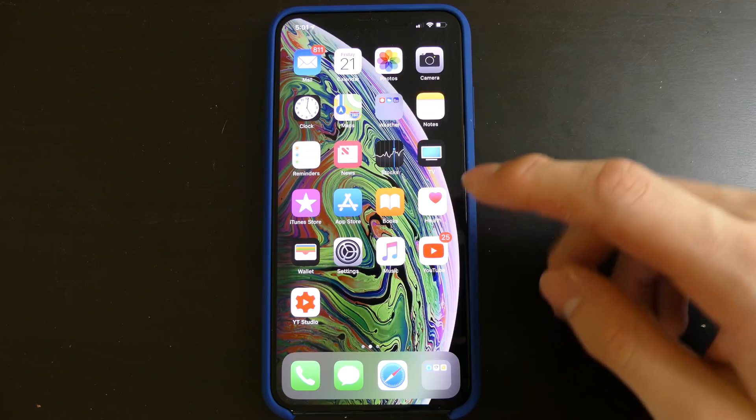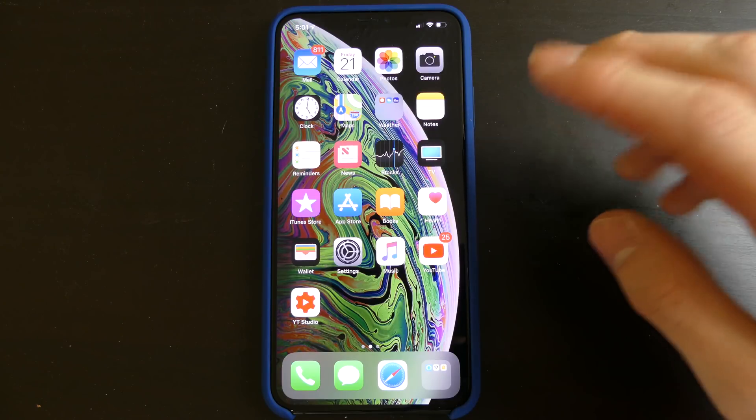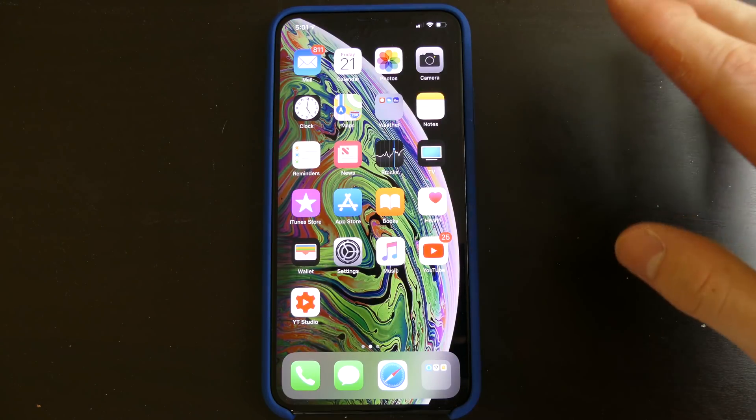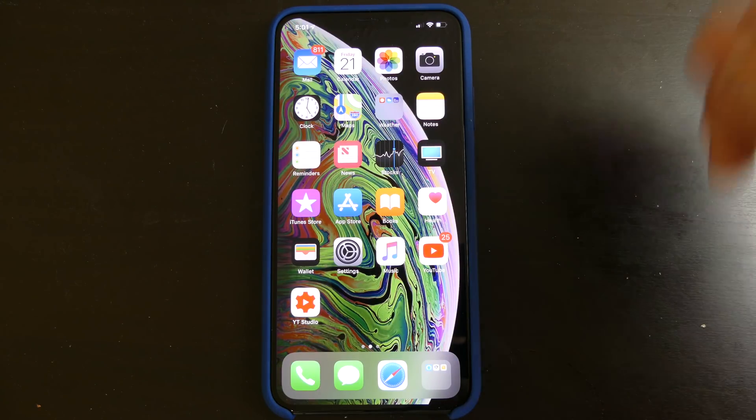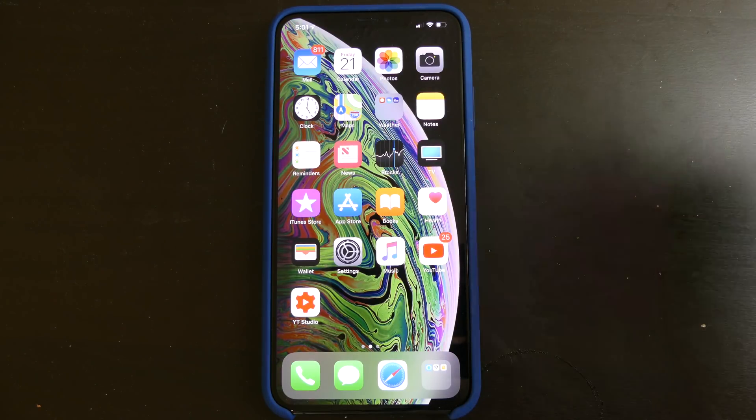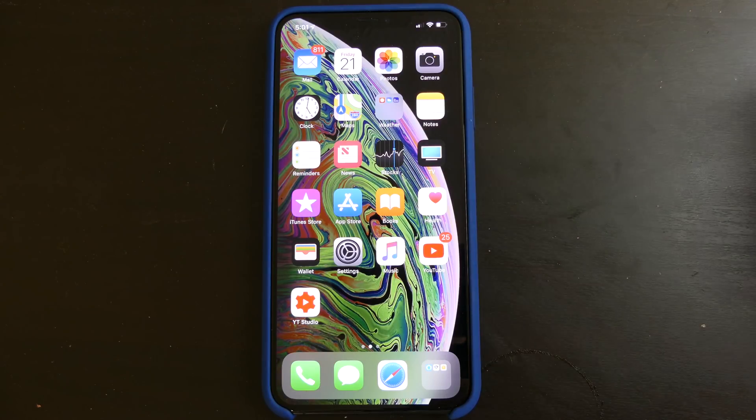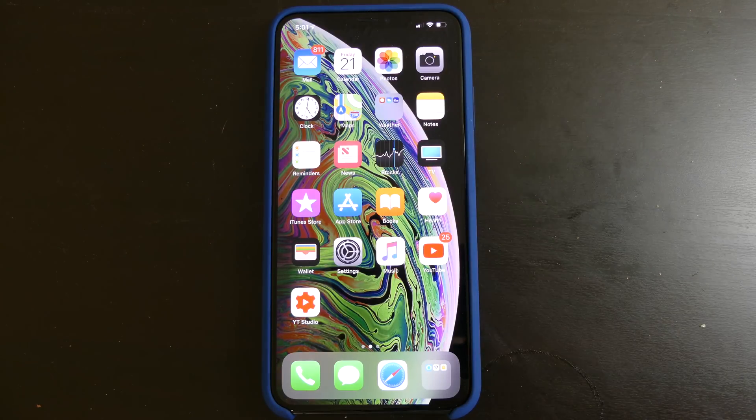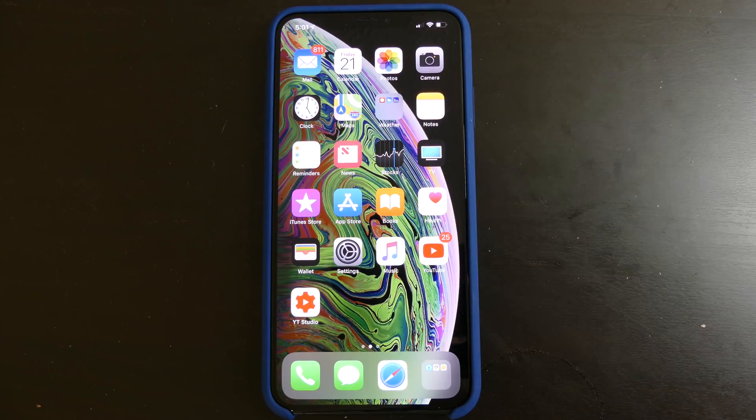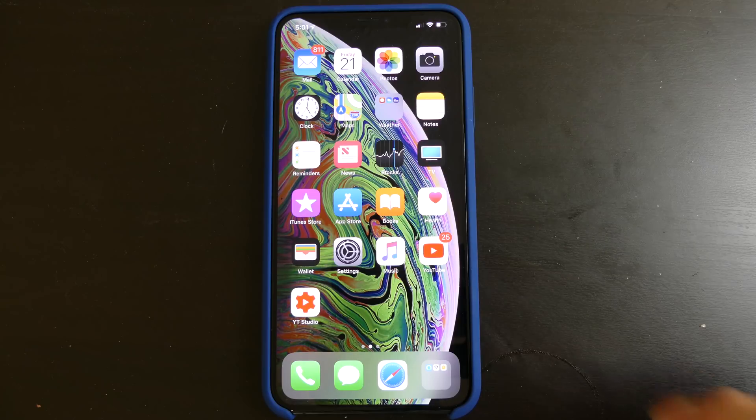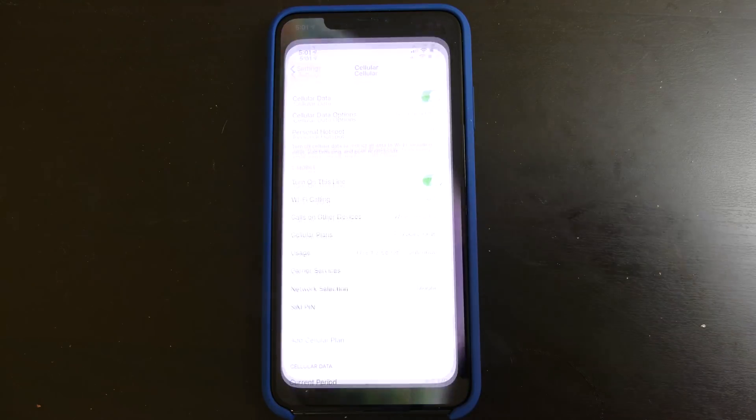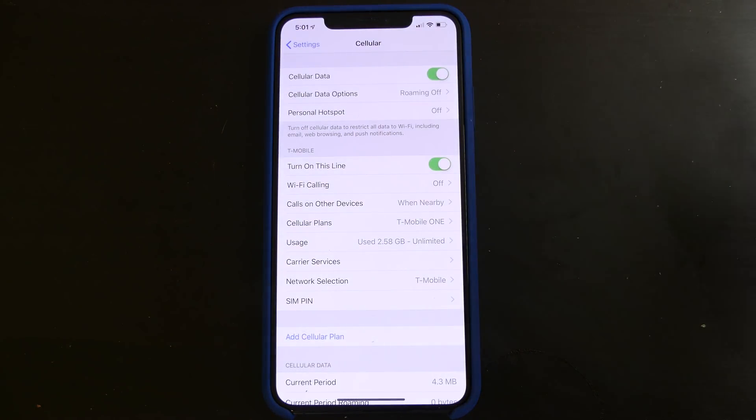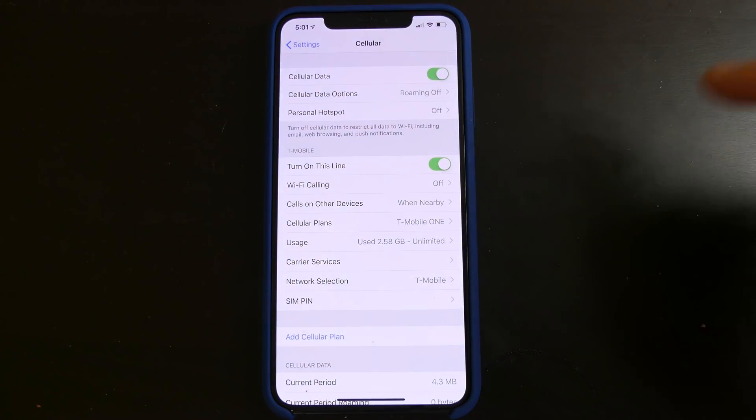One of the features I wanted to show you is the eSIM. Now this is not available out of the box in iOS 12, so this is a feature that will be coming later this year to everybody, most likely in the iOS 12.1 update if everything goes smoothly. But it is available in the beta of 12.1.